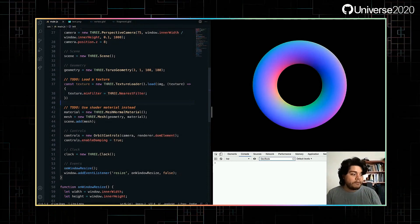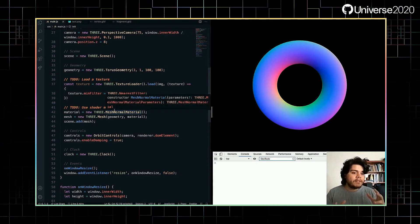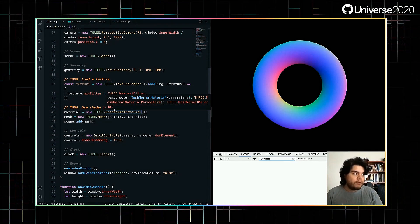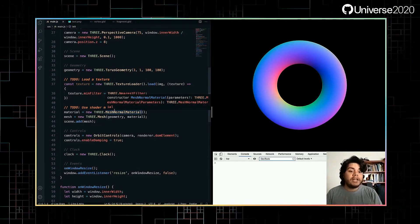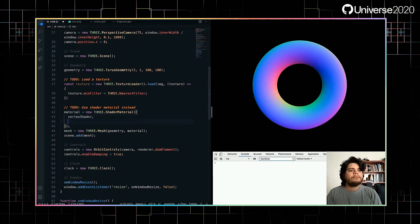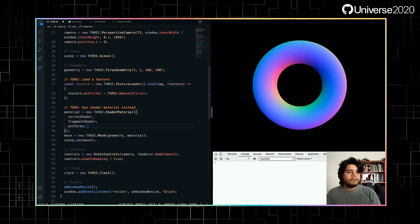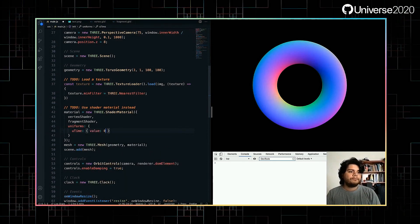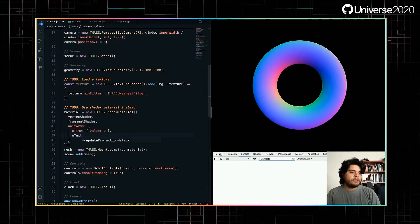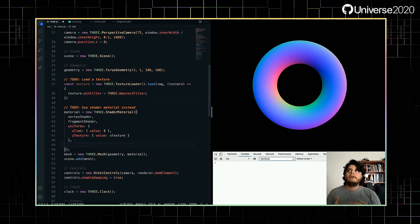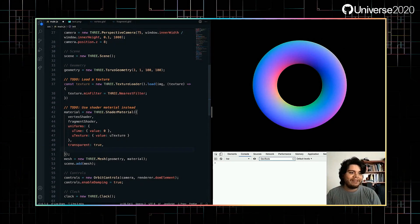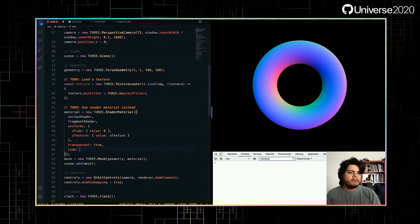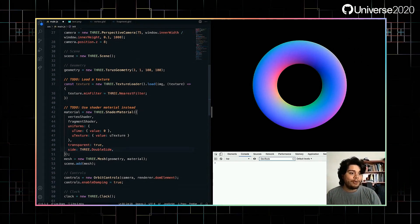And instead of using a mesh normal material, we have to use a shader material to move things, to modify the shape of the torus geometry. Did I mention that this is a torus geometry? Or a donut? And also change its colors. So for that, we use a shader material and pass a vertex shader, a fragment shader, and some uniforms where we'll define time so we can move things, and our previously defined texture. Also, let's enable the transparent flag because we're using a png and we want to make things transparent. And for now let's use Three.doubleside so it also renders the inside of the donut.